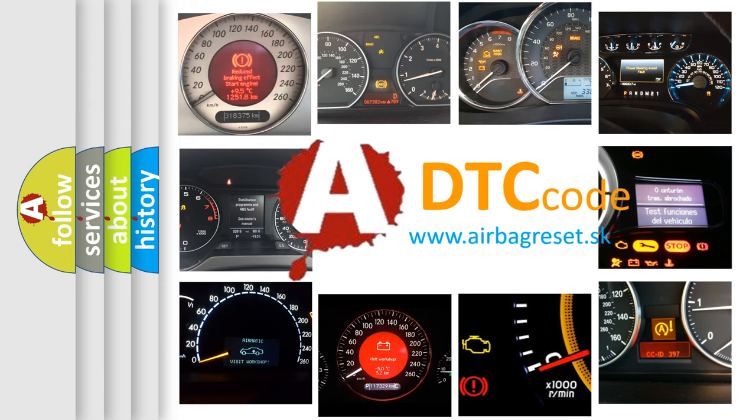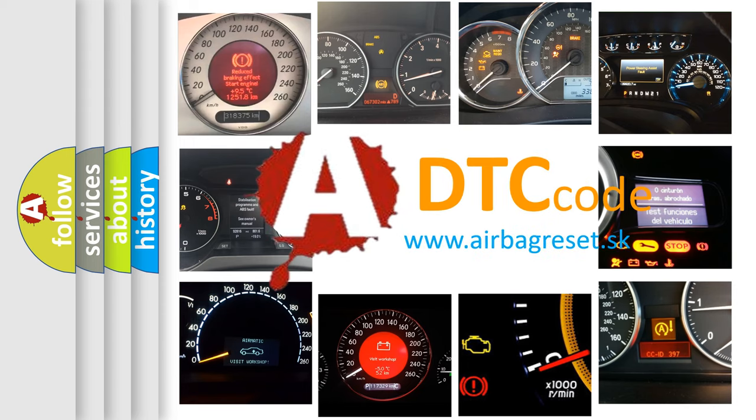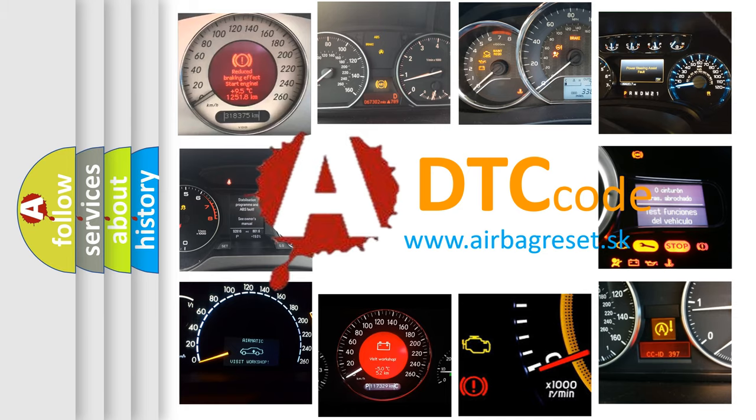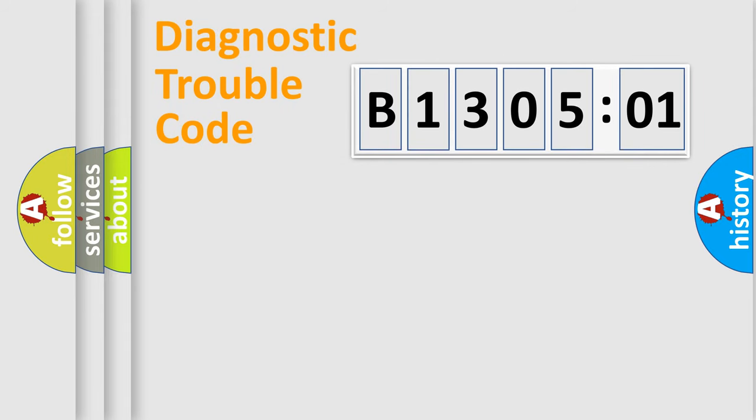What does B130501 mean, or how to correct this fault? Today we will find answers to these questions together. Let's do this.